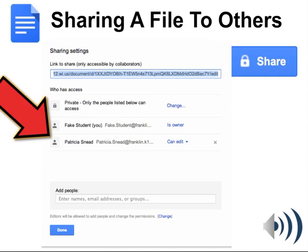After all this is done you can click Done. You control who has rights to your files using the Share button.